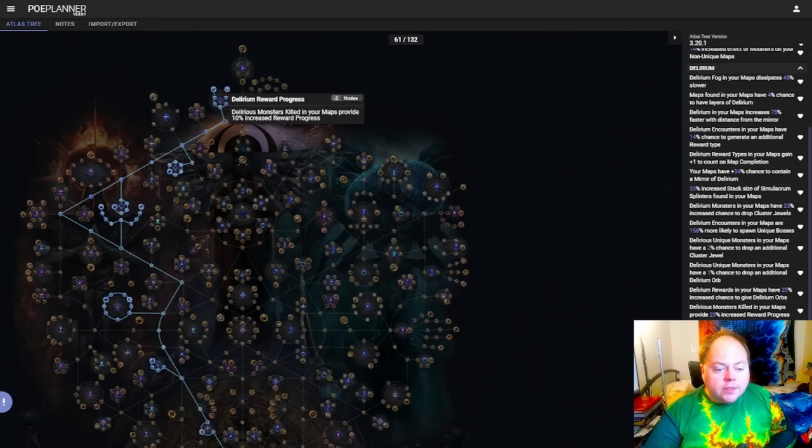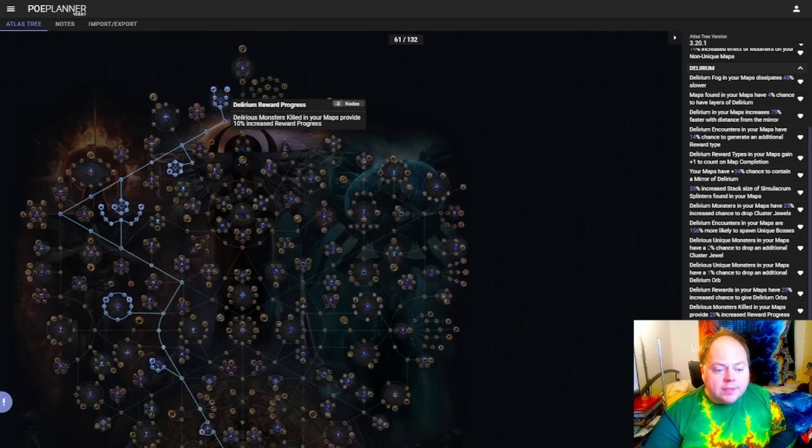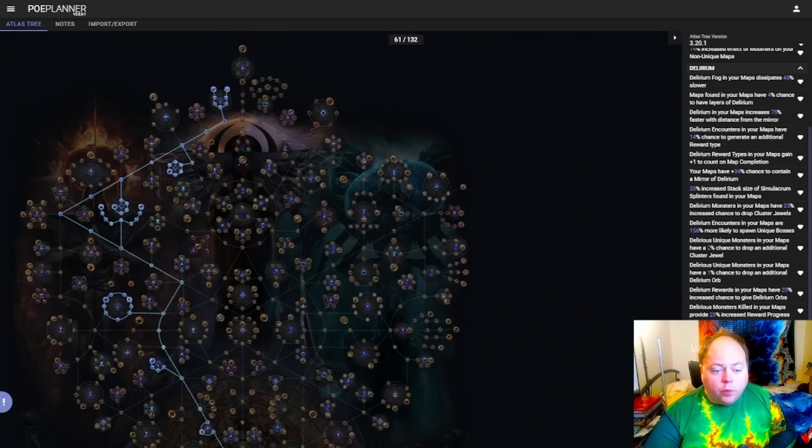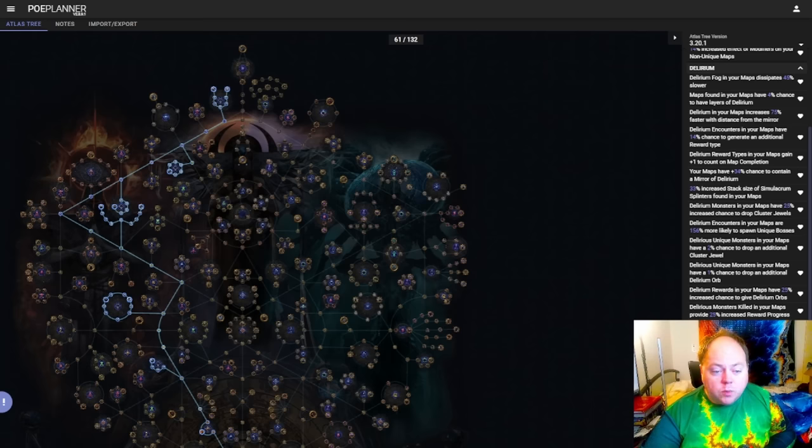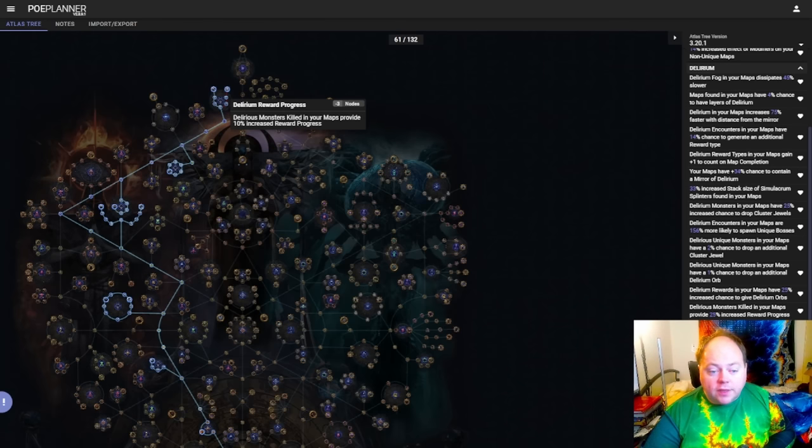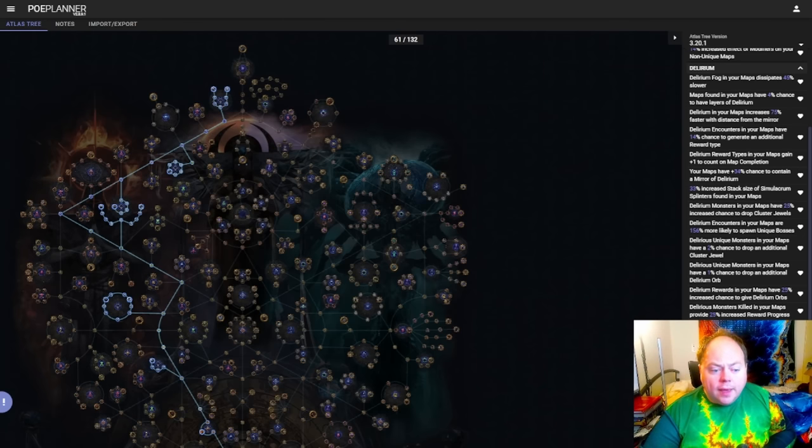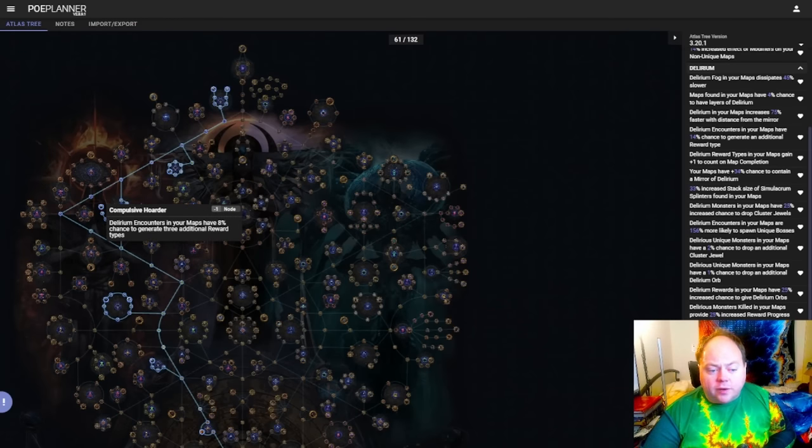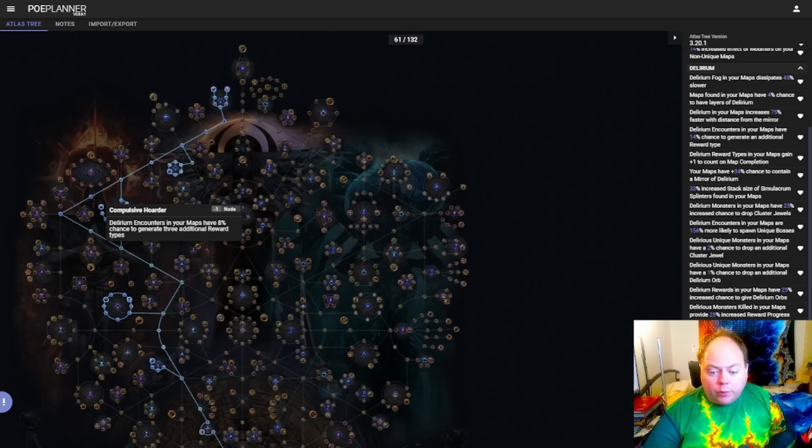The small nodes leading up to this are also very good as well, granting you an additional 25% reward progress. Essentially this branch is one of the best things on the entire tree when it comes to delirium. It's going to basically be like compulsive hoarder but better. It's going to give you a substantial boost to the amount of rewards that you get, and it's not based on an RNG proc, it's reliable and the numbers on it are really good. So definitely take this cluster.